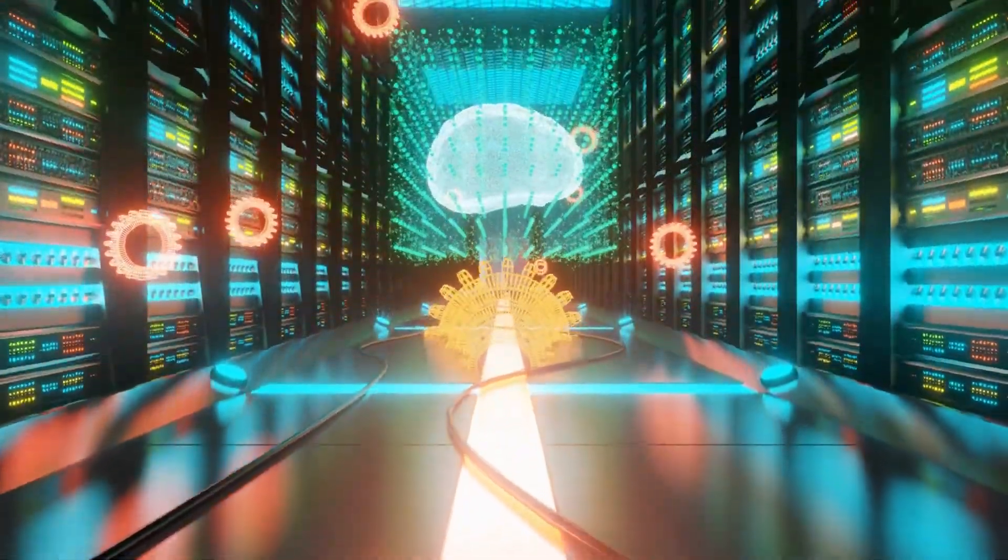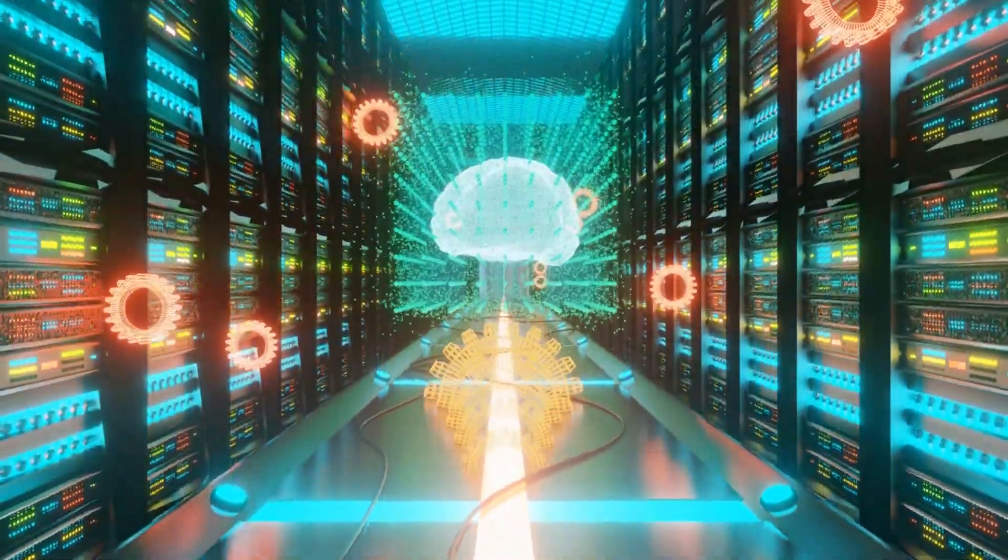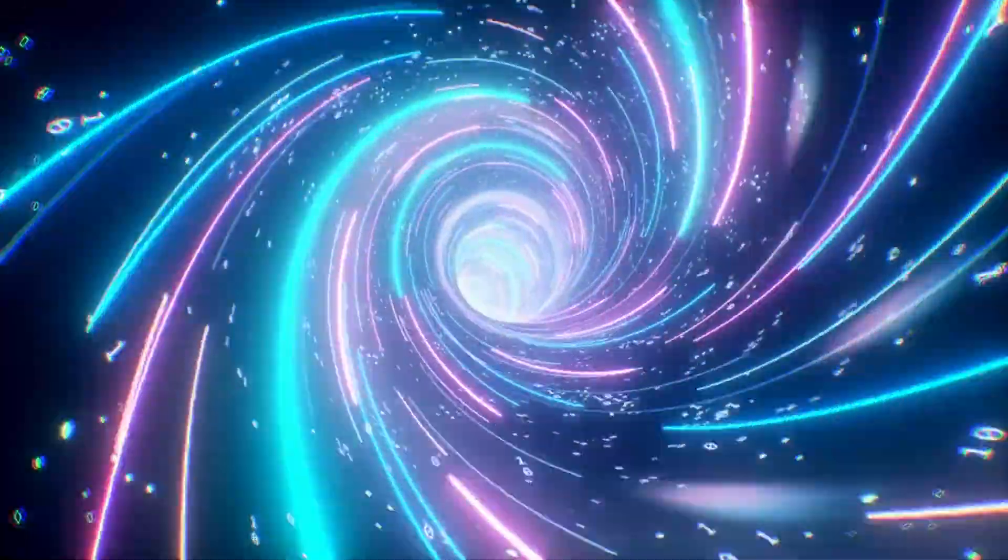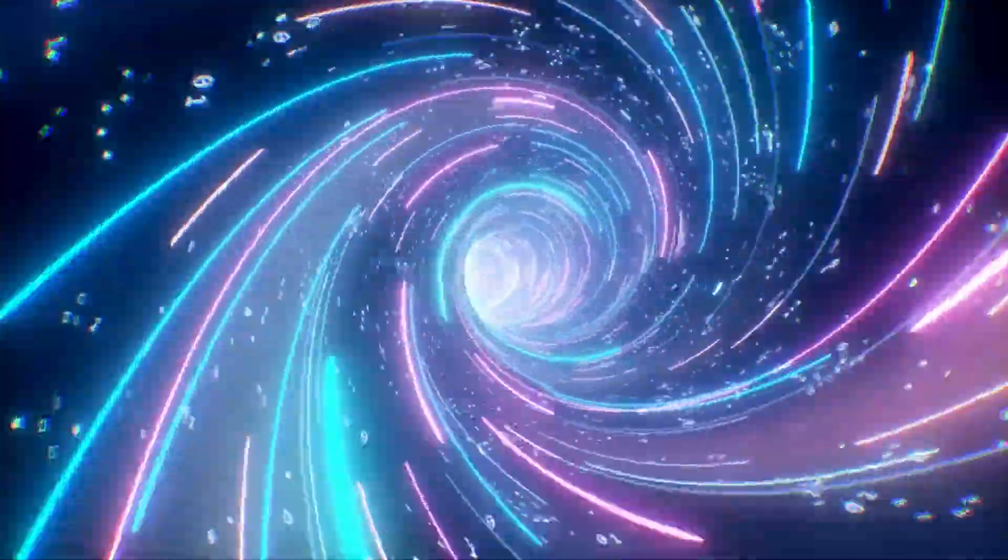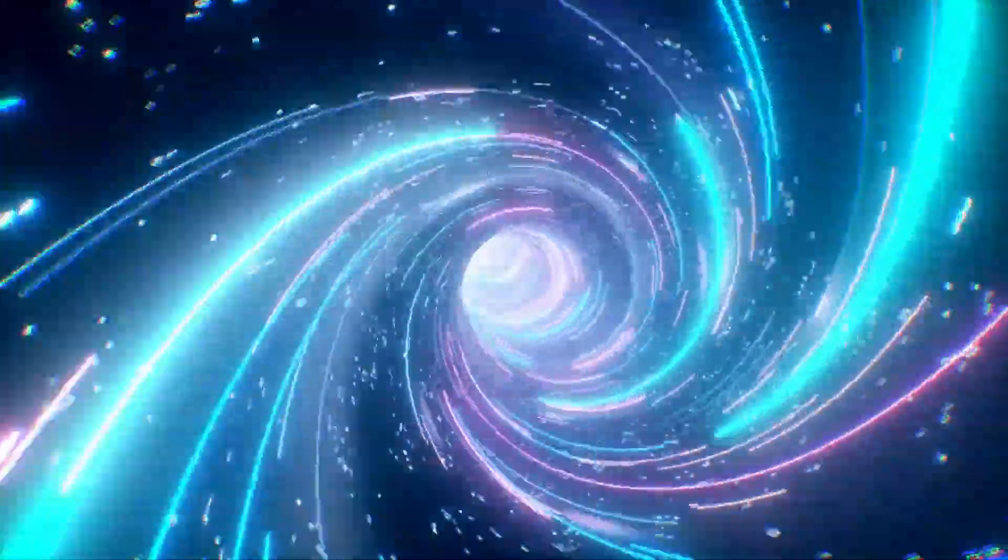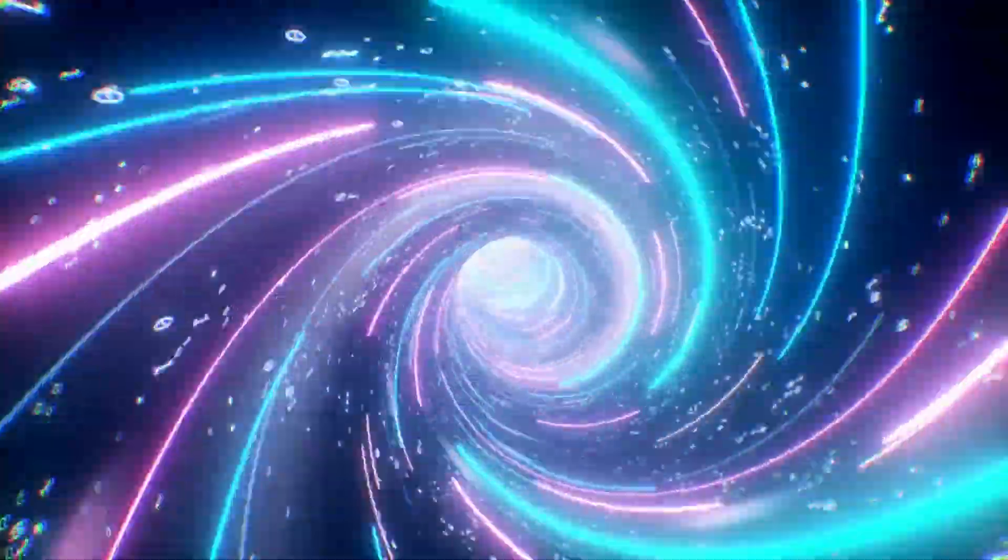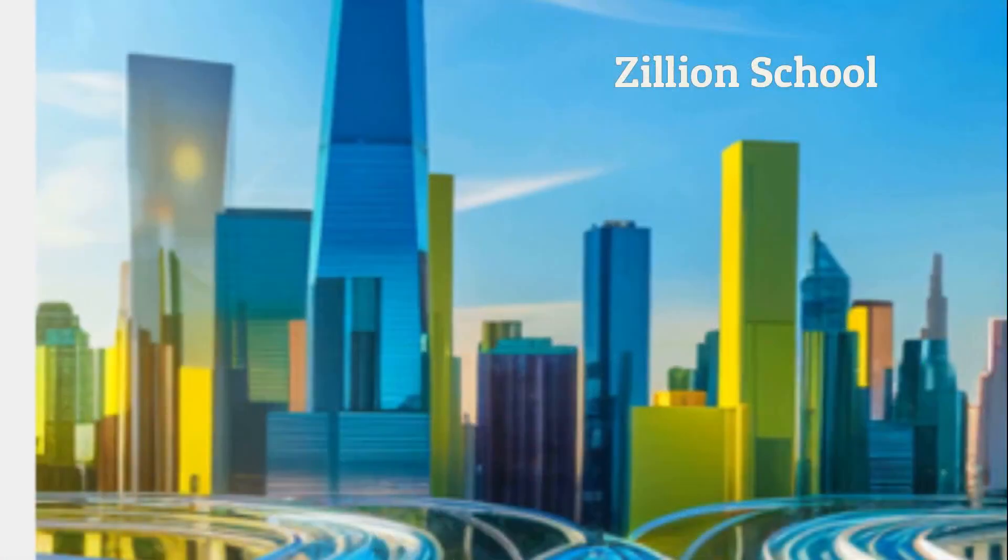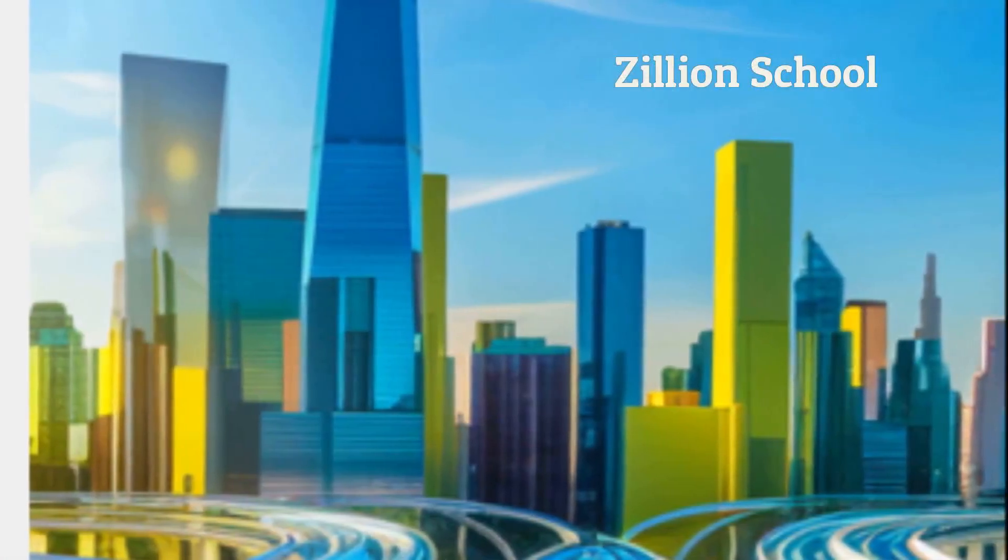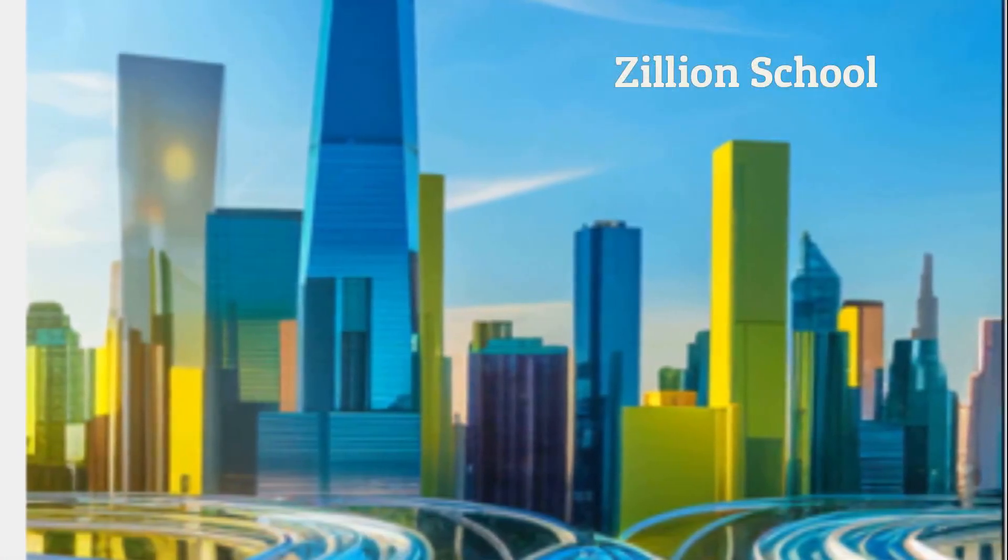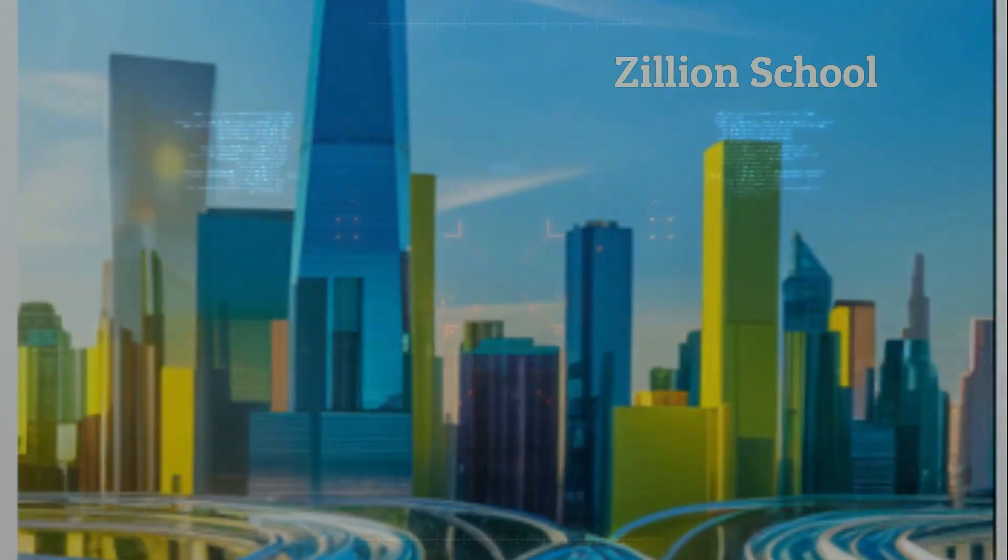This isn't just the next internet, it's the internet after the internet. Get ready to be amazed by the future of the internet where the possibilities are as vast as the universe itself. Stick around and don't forget to subscribe to Zillion School.